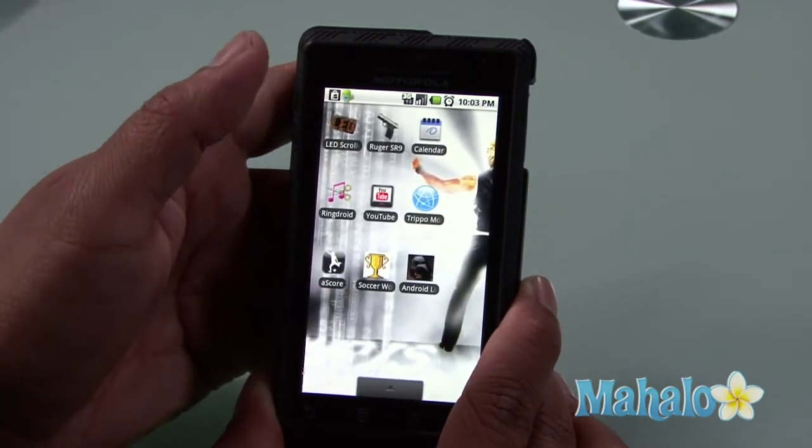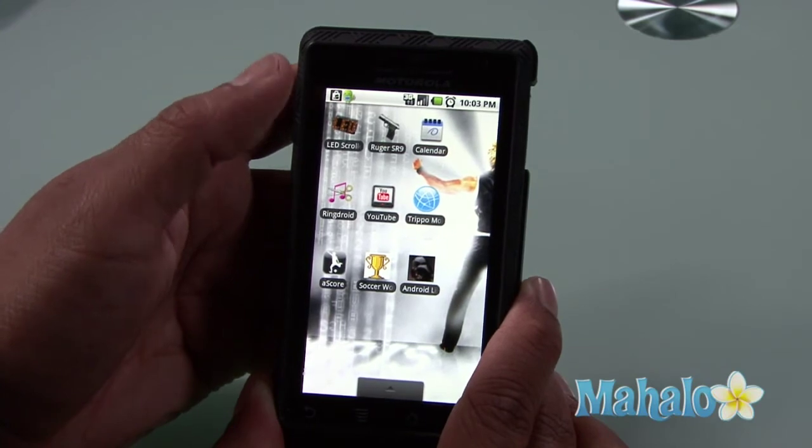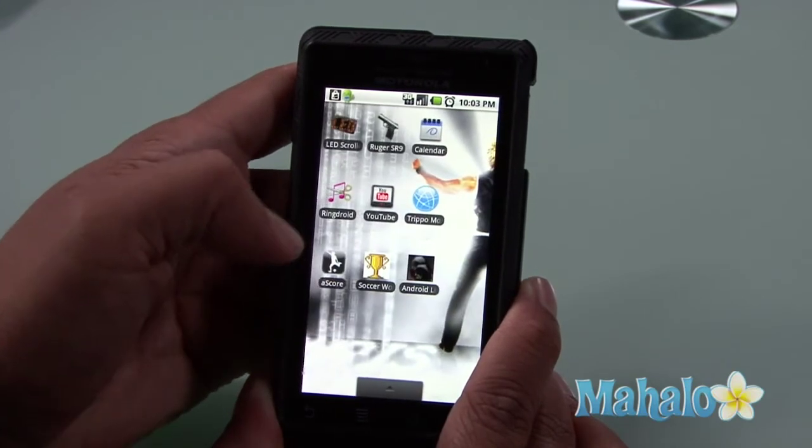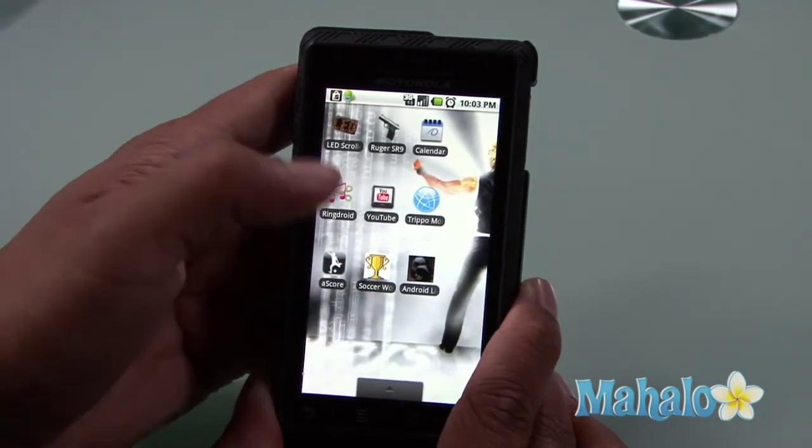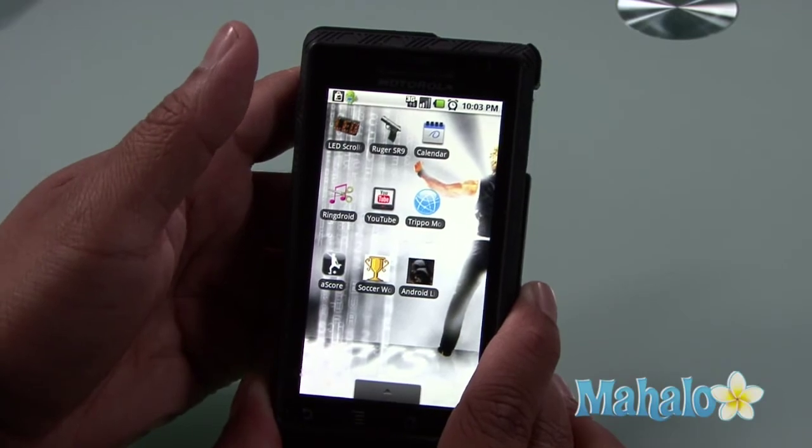You could go crazy — arrange it however you want: alphabetical, by category — go at it.